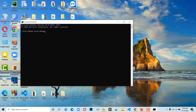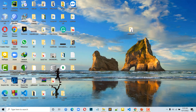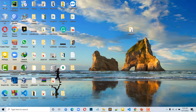In CMD, if mongo is not recognized as an internal or external command, we need to set the PATH. We need to go to the program files, find the MongoDB folder, and set the path for the MongoDB bin directory.